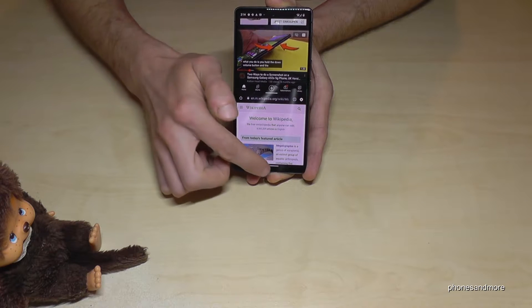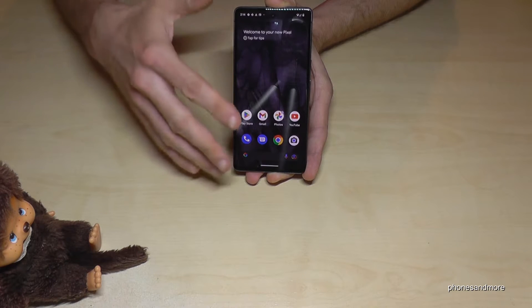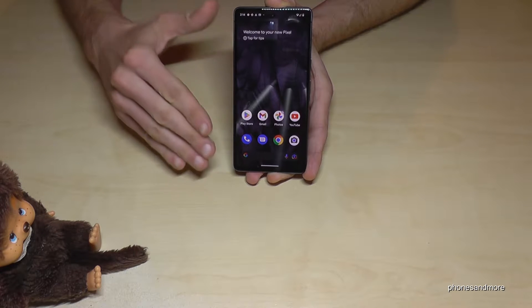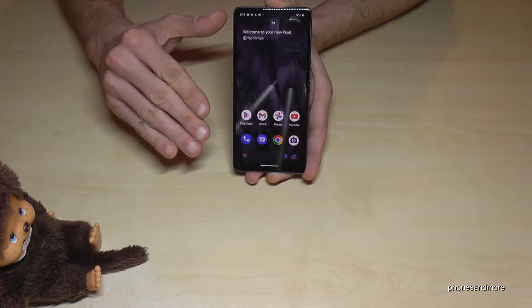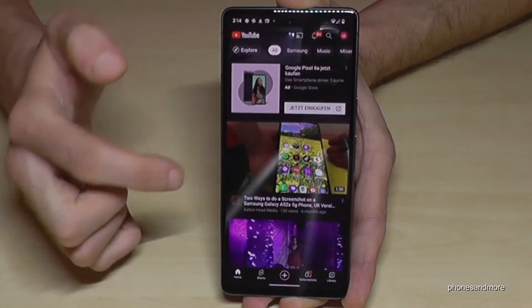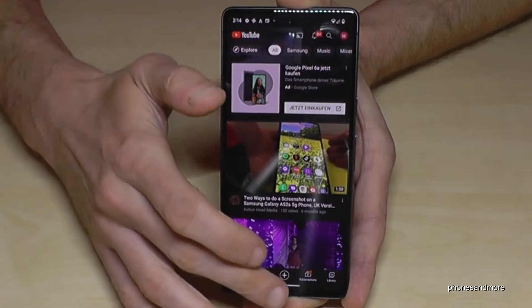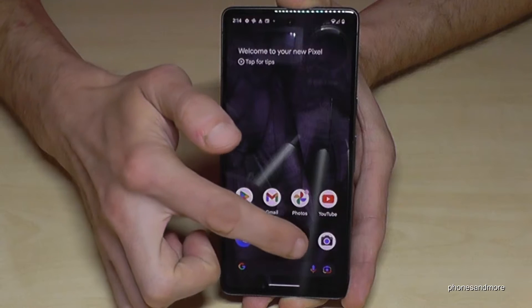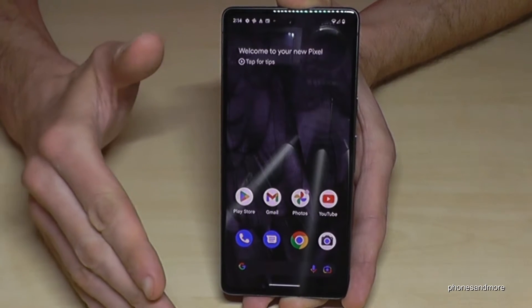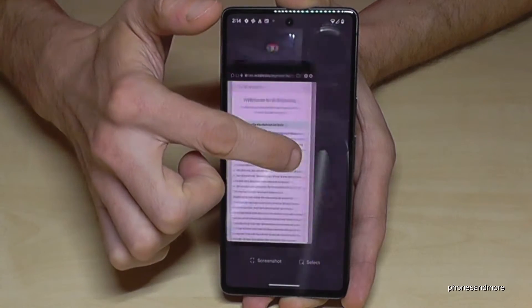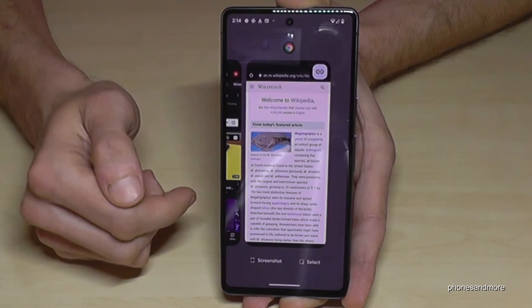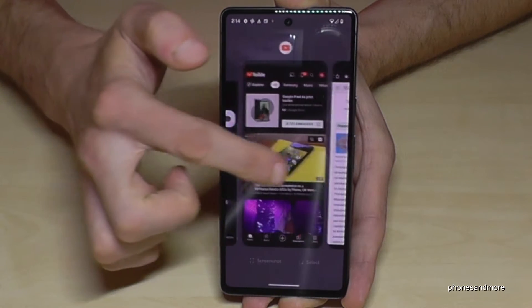First of all, you have to open the app you want to use, like maybe YouTube here. Open the app you want to use and also maybe the Chrome browser, just as an example. Now just go to the recent tabs, or with the square if you are using the navigation bar.